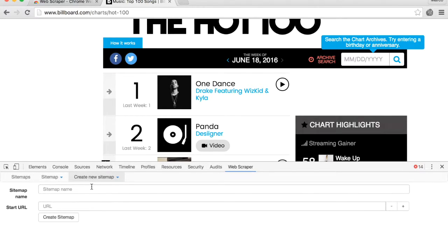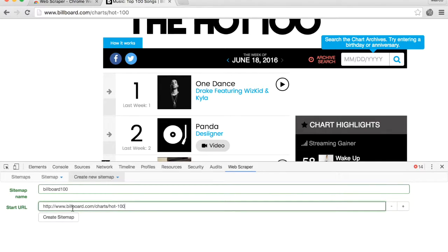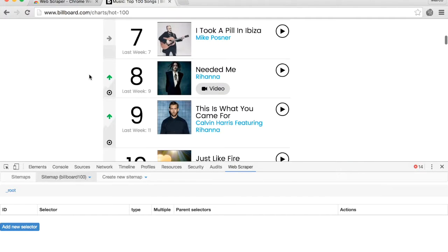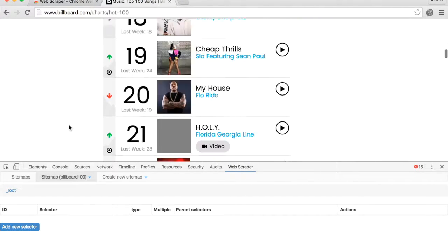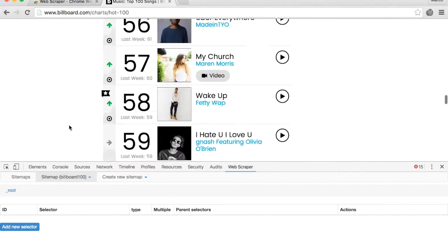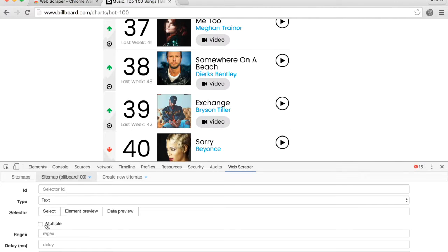Give your sitemap a name like 'billboard100', then copy and paste the URL here and click 'Create sitemap'. As you can see, there are a hundred boxes on this web page with the information that we want. Let's tell Web Scraper where those boxes are. Click on 'Add new selector' and give your selector a name like 'box'.